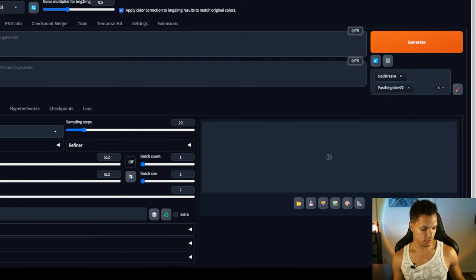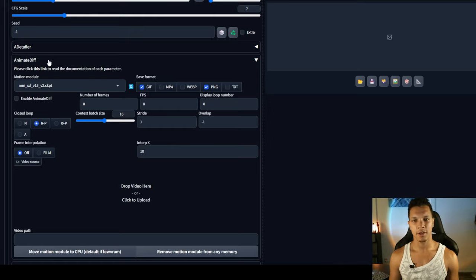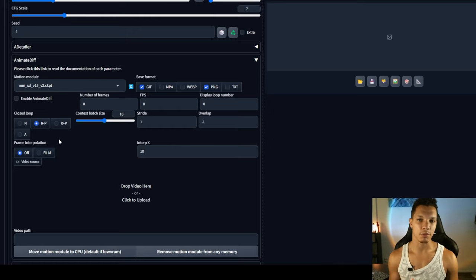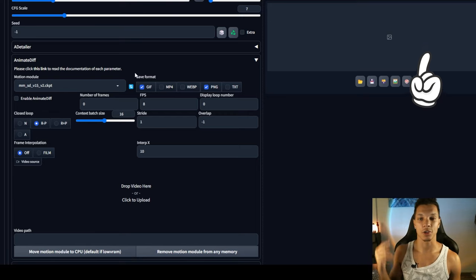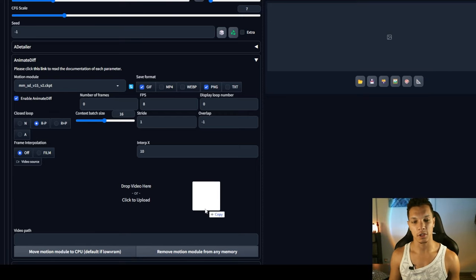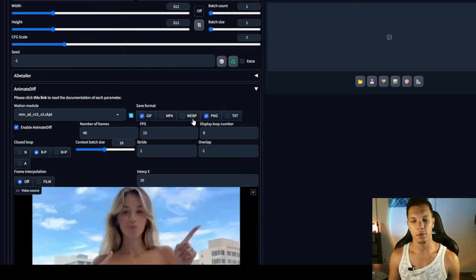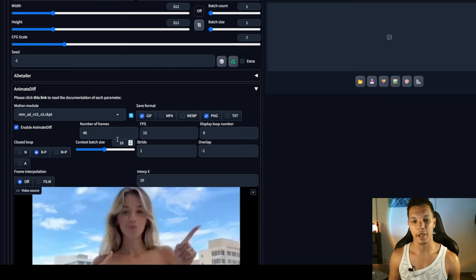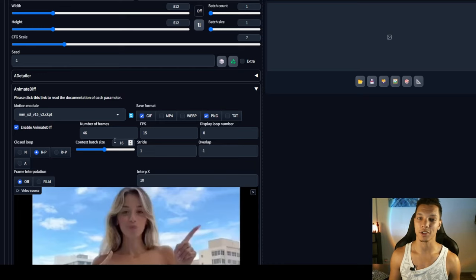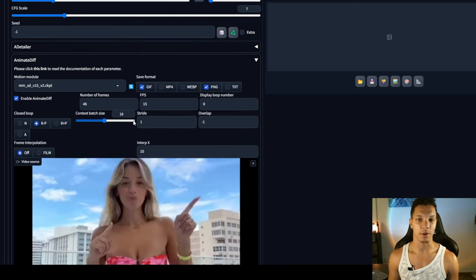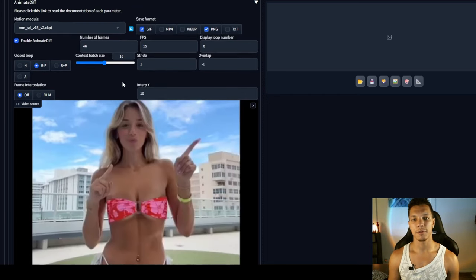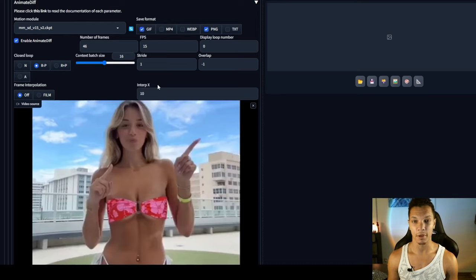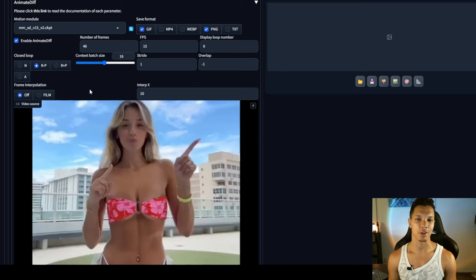So I'm going to copy that and just paste that into the prompt. Down in the animate diff tab, make sure if you don't have the motion models, this video right here will show you everything you need to know. So enable animate diff, then we're just going to load this video. When you load the video into animate diff, it'll automatically populate the number of frames in the video, as well as the frames per second, 46 and 15. And these settings are perfect. And that's all we need to do there. You can, if you have a beefy enough GPU, run frame interpolation to make your animation a little bit smoother, but I use topaz for this. I'll show you at the end of this video how to do that much more effectively.